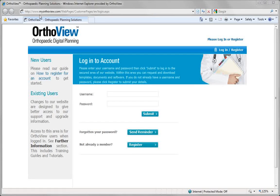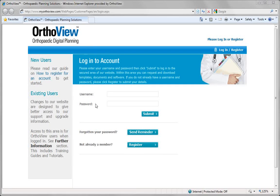To acquire templates, log in to the internet site myautoview.com and register for an account. How to register for an account is detailed here in this document.